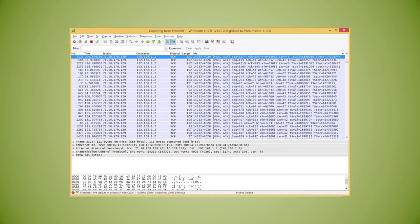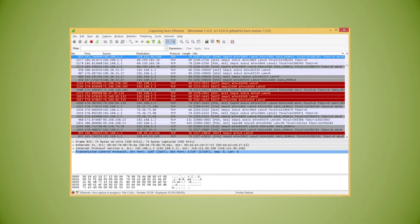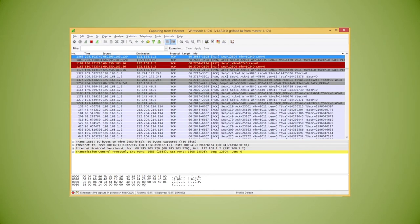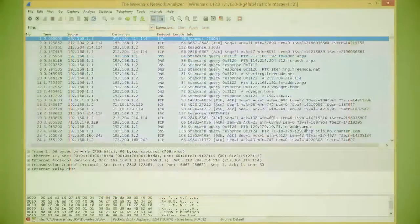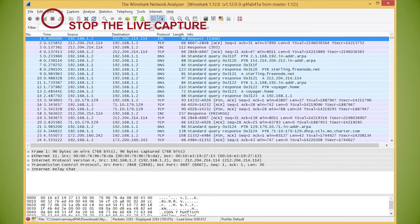We'll let that run for a few seconds to capture some packets, then we'll stop the capture by clicking the stop the running live capture button, fourth over from the left at the top.